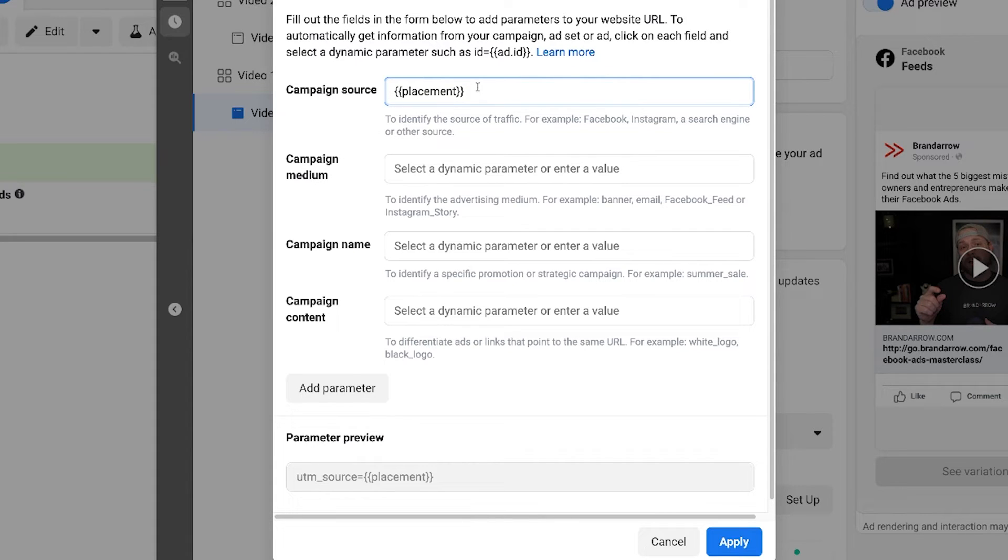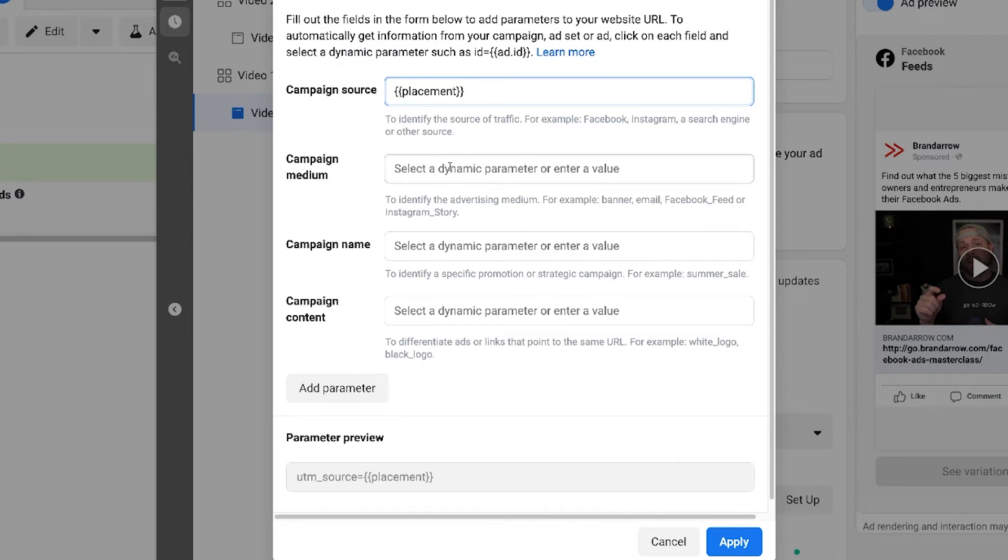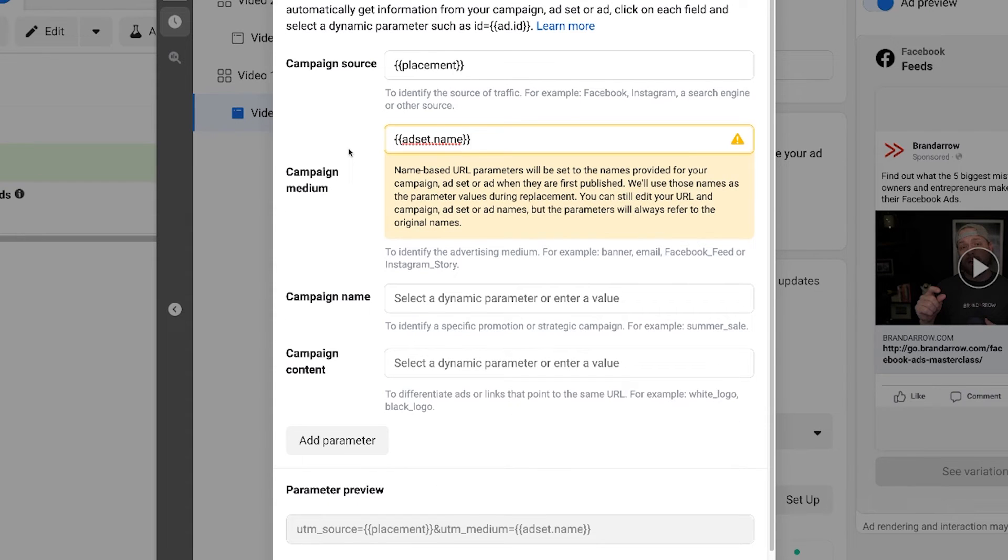When you're running an ad, you have the ads being placed all over on Facebook and Instagram and you won't know where it's coming from unless it's set up this way. So we usually put placement there.